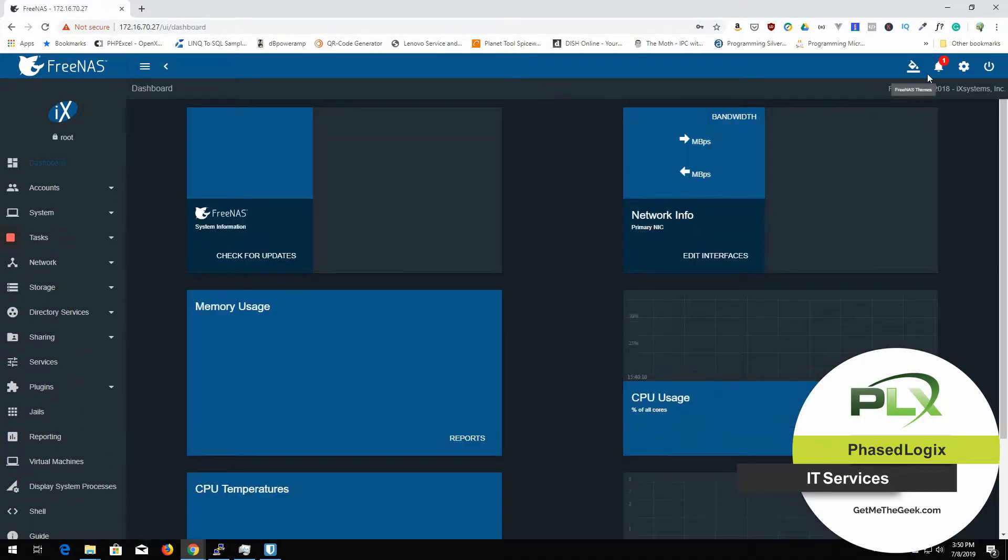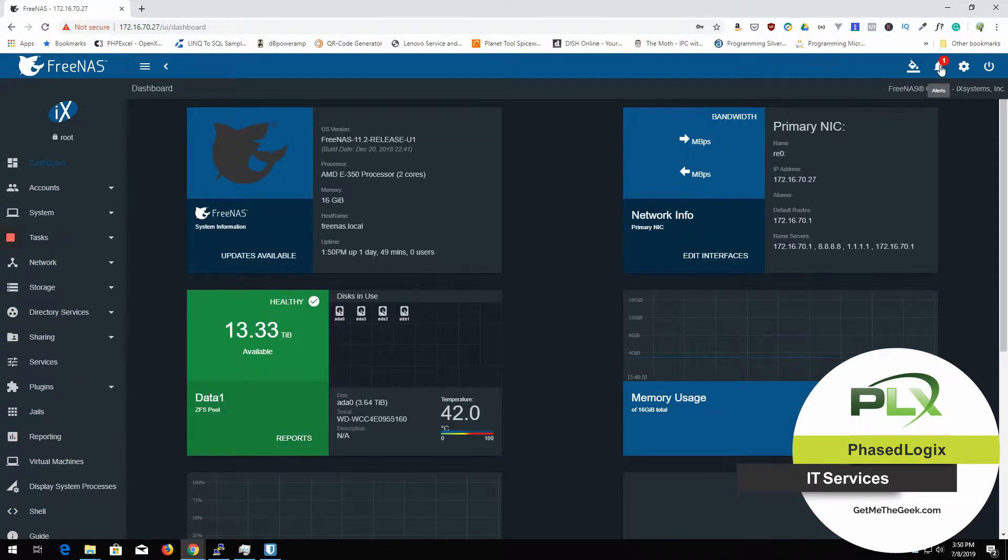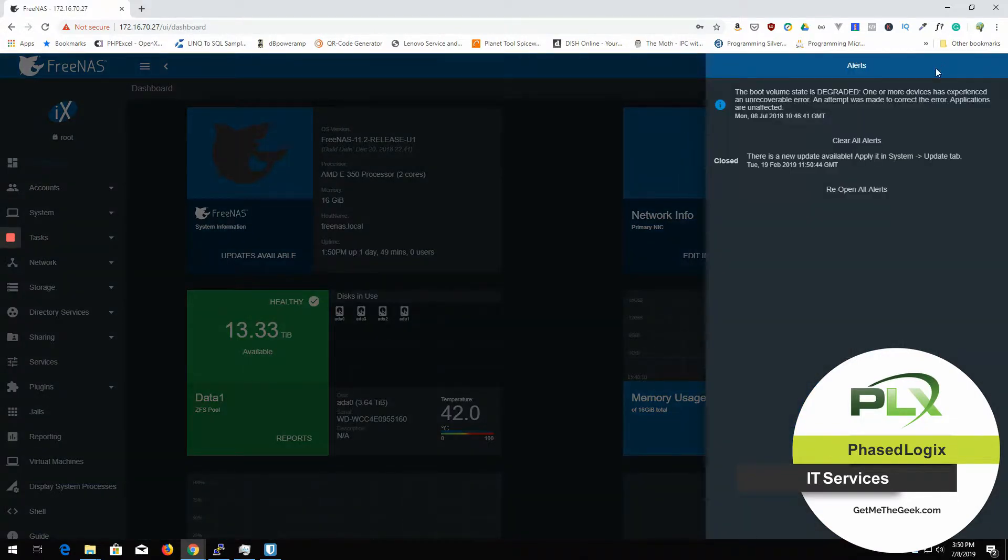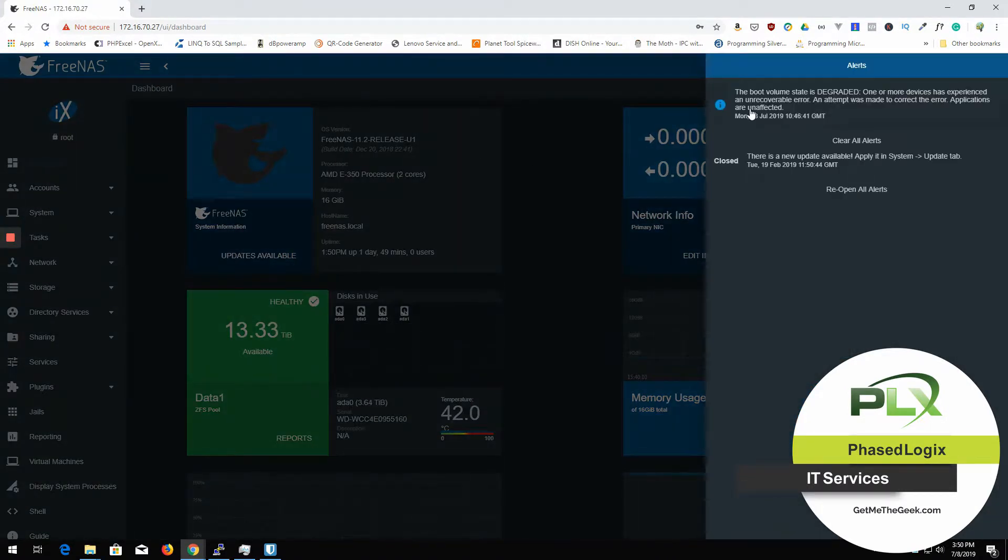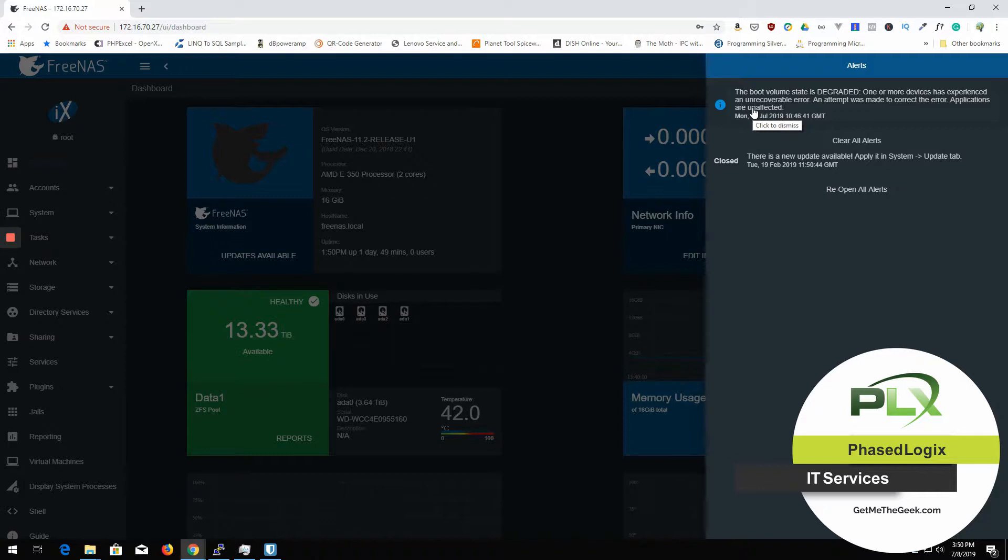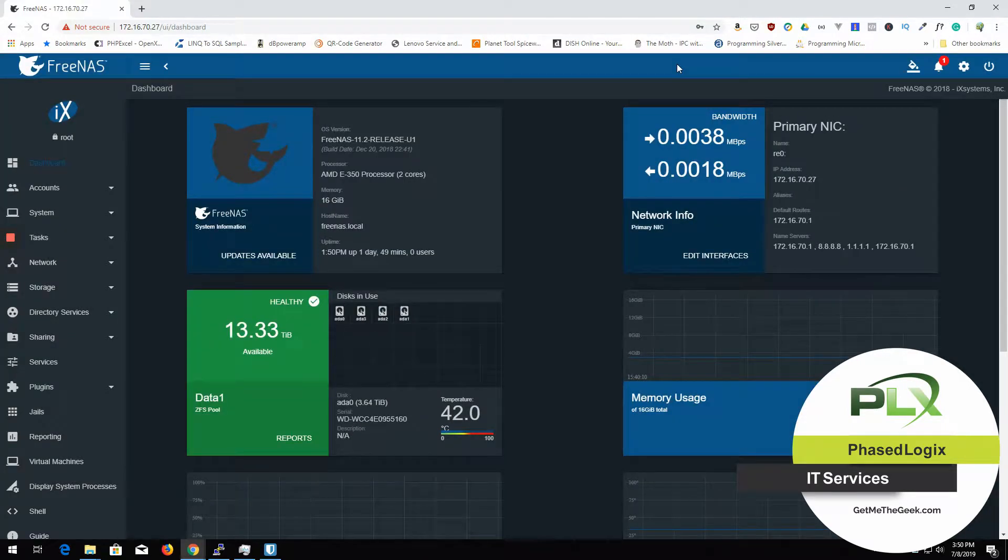Now, here's the reason why I am going to back up this. Up here in the alert, you notice I got this alert. So it's telling me the boot volume state is degraded. One or more devices has experienced an unrecoverable error. So I was having some difficulties the other day when it locked up on me and everything.